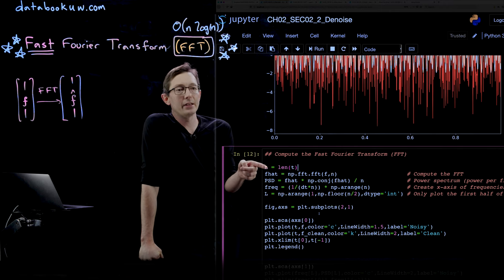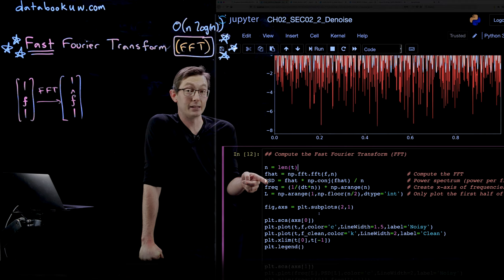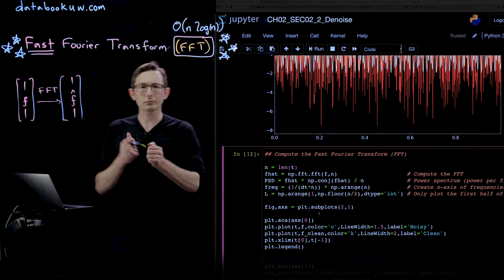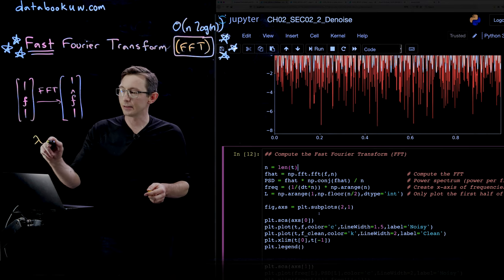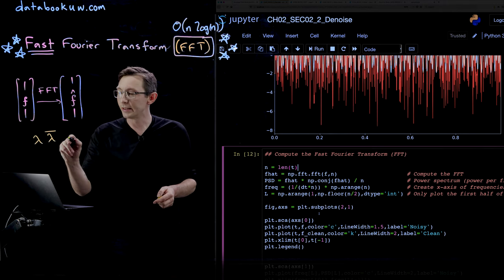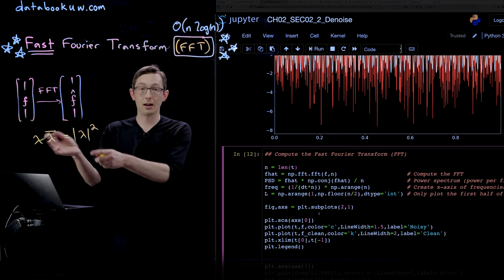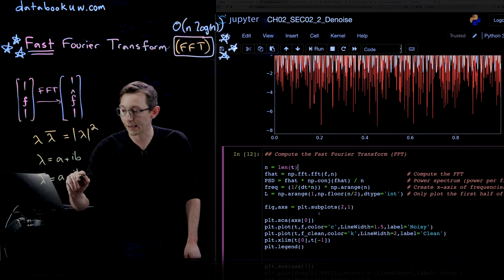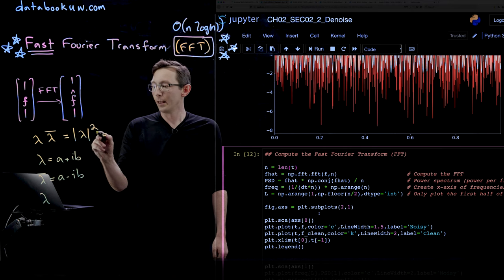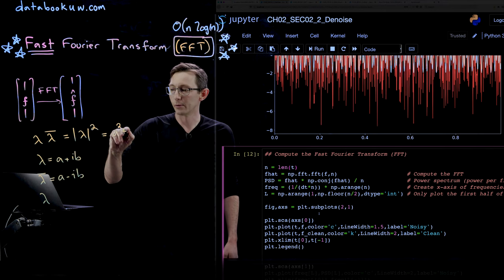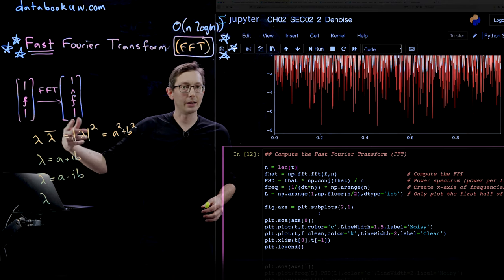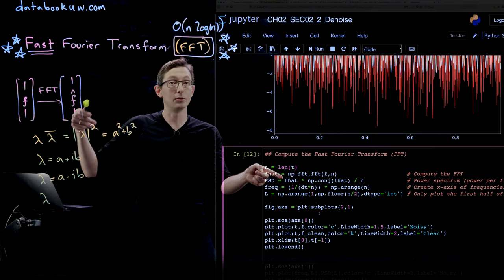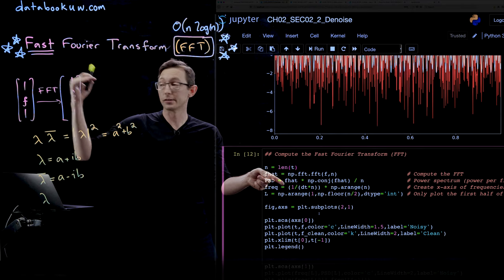Once we have the Fourier transform, we compute the power spectral density (PSD), which is F-hat times the conjugate of F-hat divided by n. For a complex number lambda = A + iB, its conjugate is A − iB, and lambda times lambda-conjugate equals A² + B², which is just the magnitude of lambda squared. So we're computing the magnitude of each Fourier coefficient squared, and we get a vector of powers at each frequency. If the signal is a function of time, each frequency has units of per second — hertz — so F-hat times its conjugate has units of power, giving us the power spectral density.